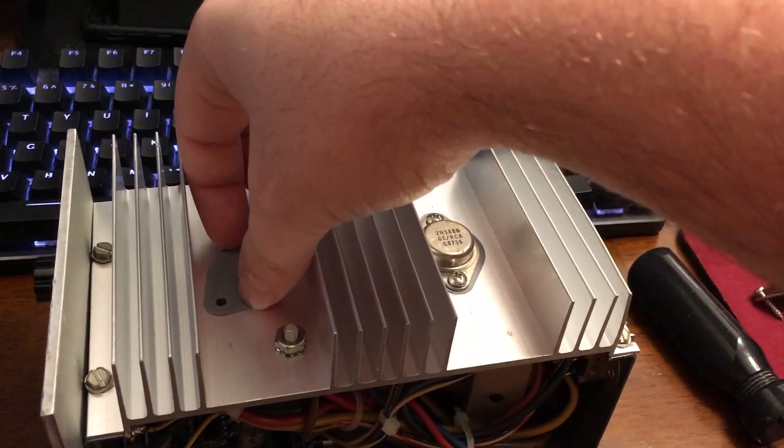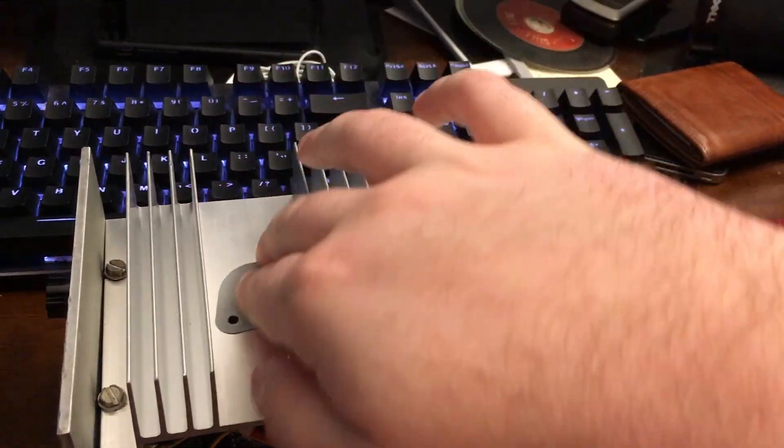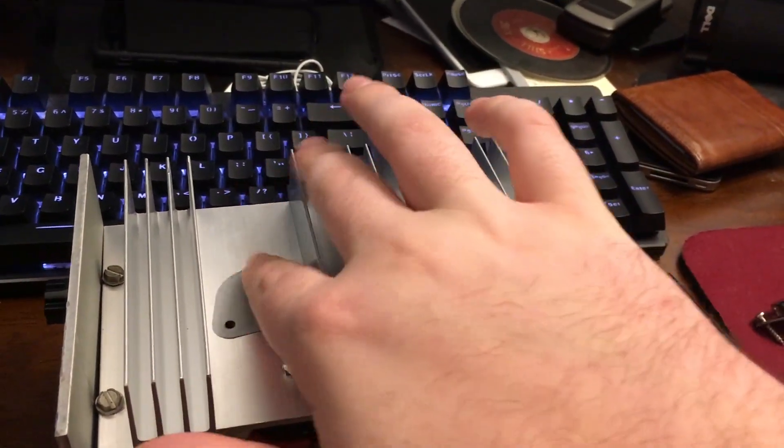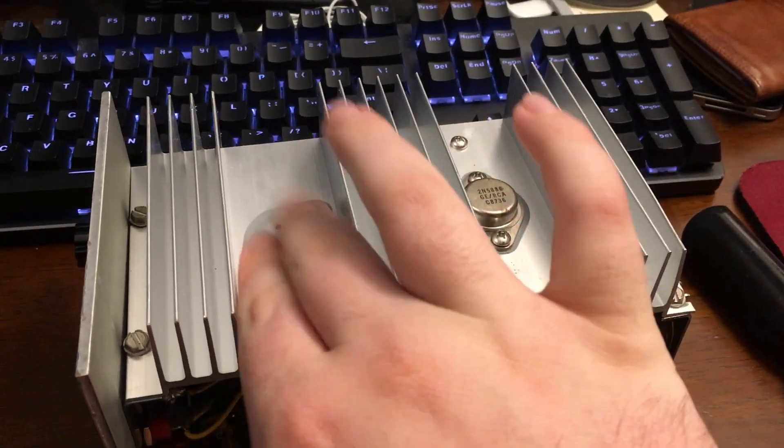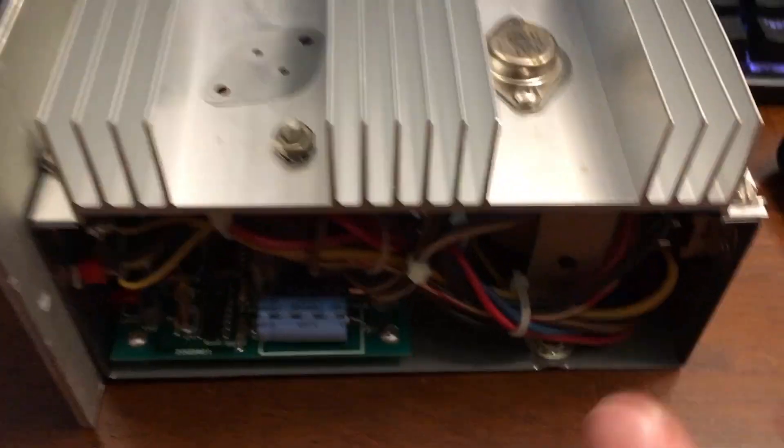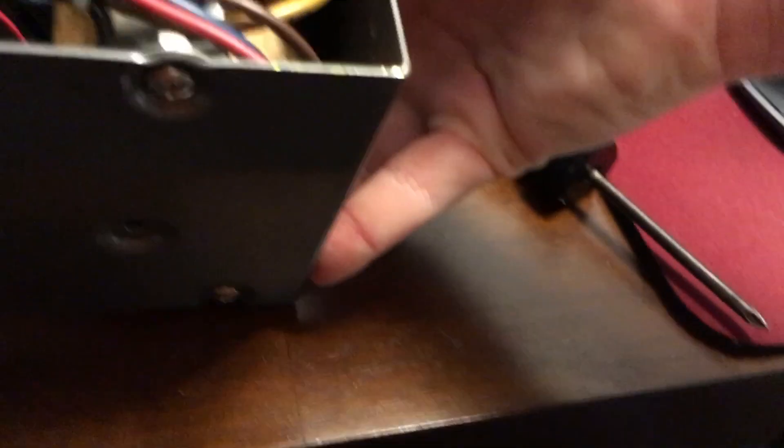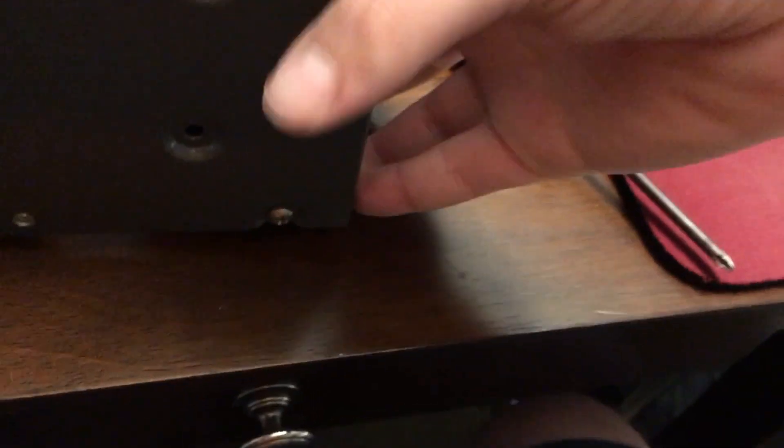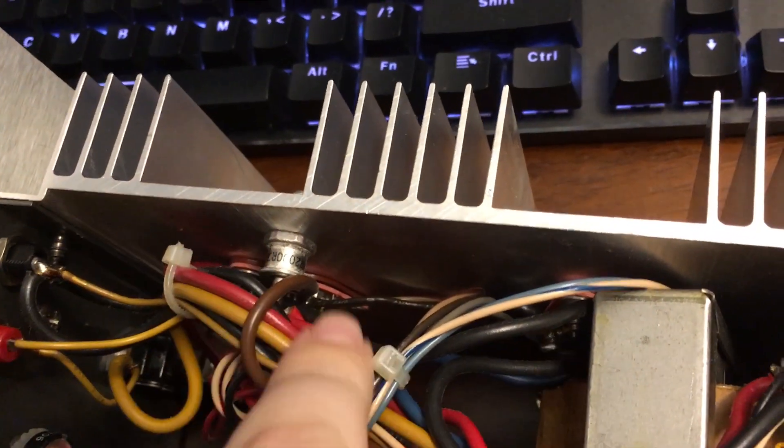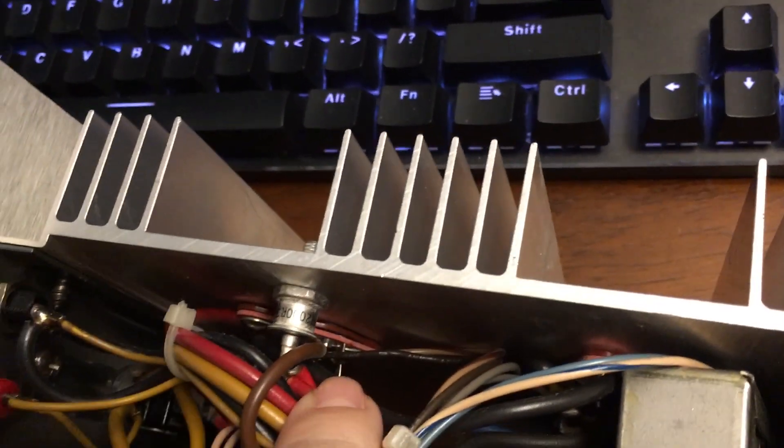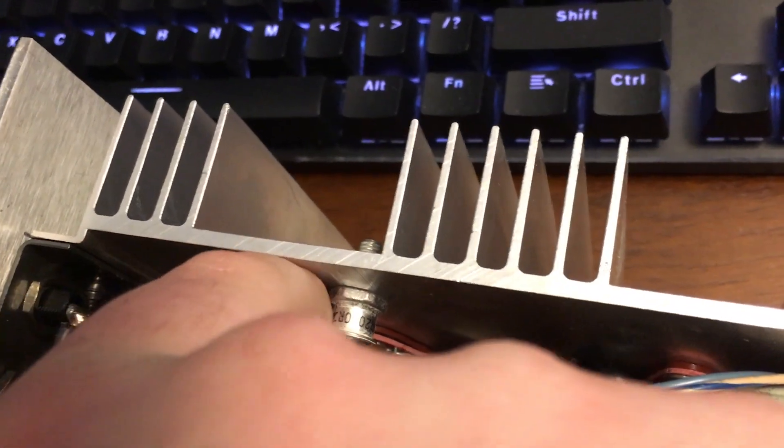There's a little thermal pad that's connected here. I don't want to peel it off because this one's still kind of sticky and stuck to the heatsink. If we look under here, I don't know if you can see that, there is the socket right there.